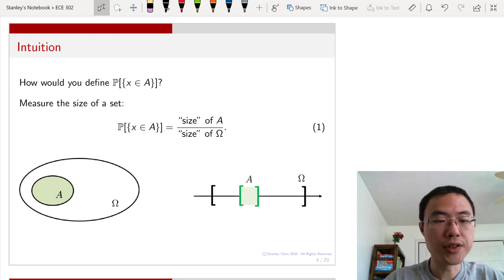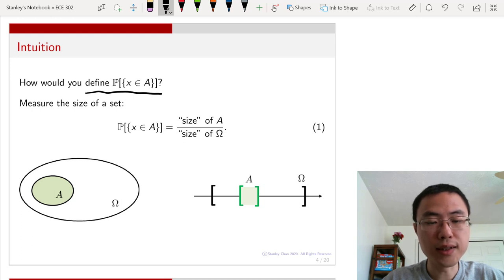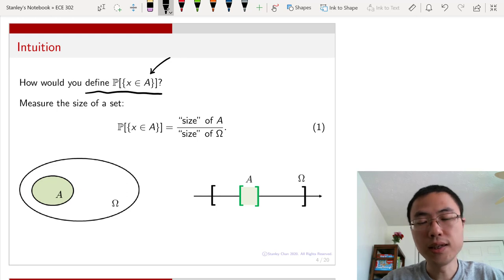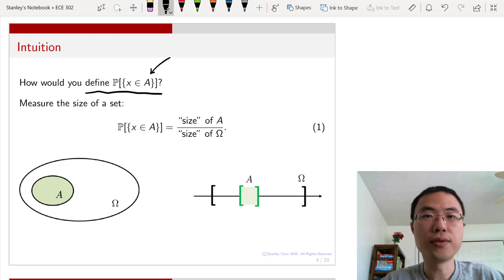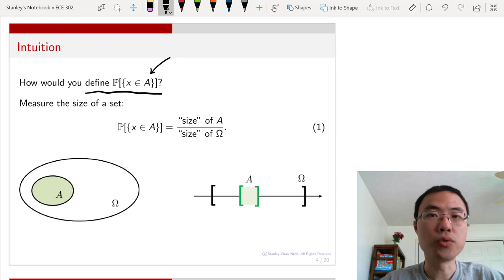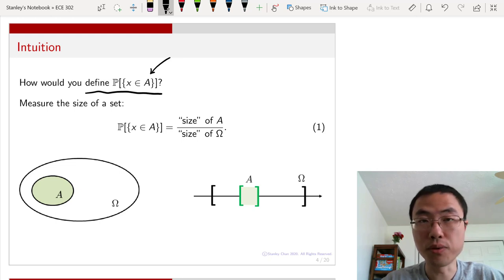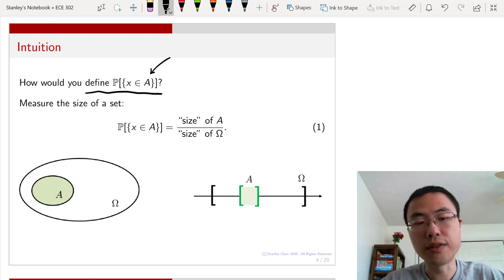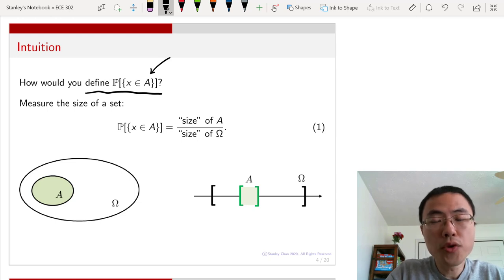Let's first talk about the intuition of probability density functions. The question is: how would you ever define the probability that X is contained in an event A, where A is a continuous event? We know how to do this for discrete events — imagine you throw a dice with six faces, and A is the event containing all even numbers. You know that even events equal 2, 4, and 6, so the probability is 3 over 6. But if A is a continuous event, the calculation becomes different because you cannot count.